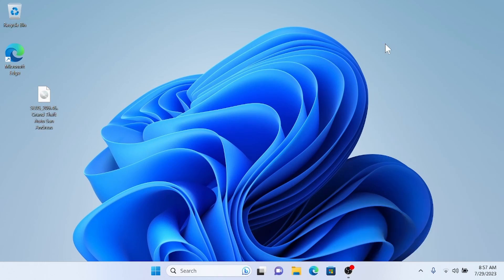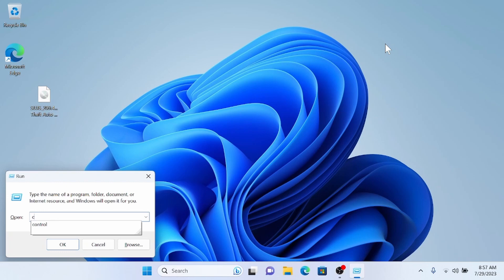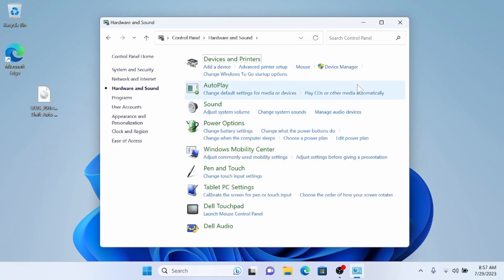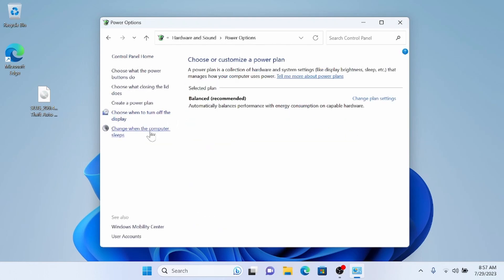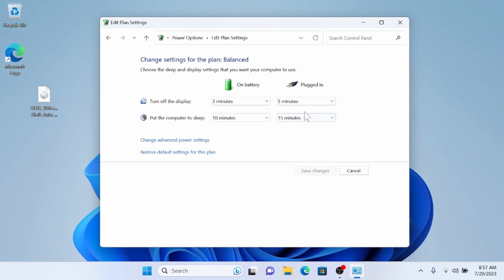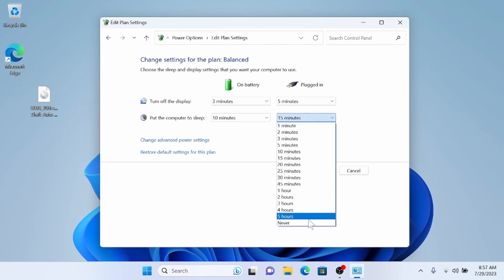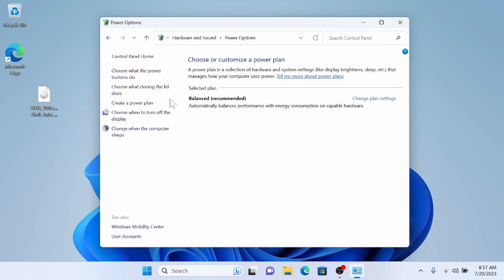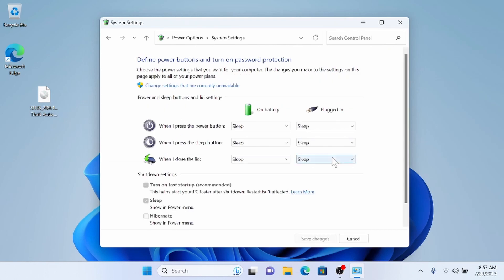I'm going to press Windows key + R, then navigate to the Control Panel and go to Hardware and Sound, then Power Options. I'm going to set the computer to not go to sleep, and also set it to stay on if I shut the lid. Then I'll close out of that.